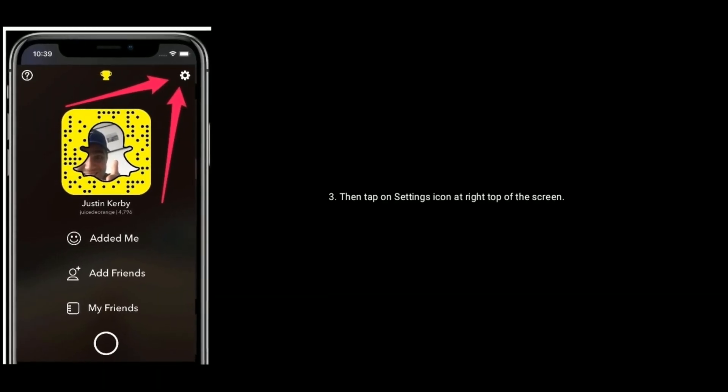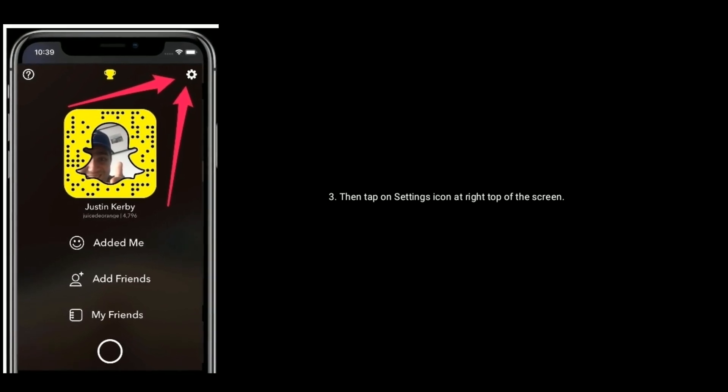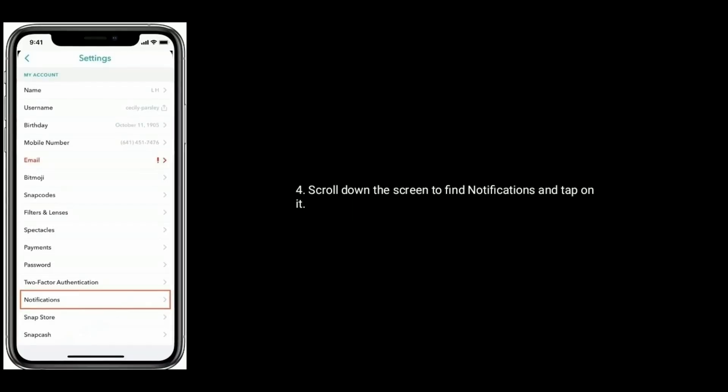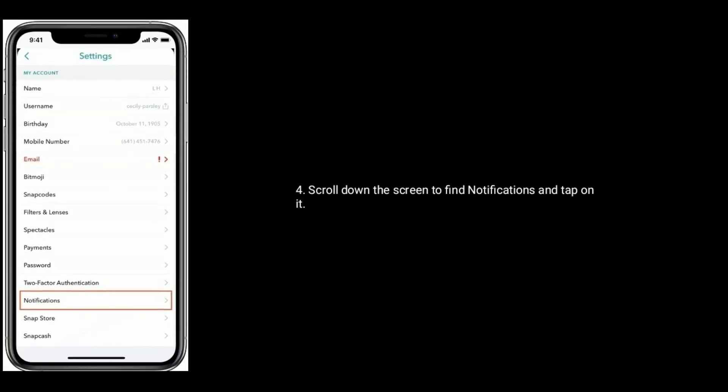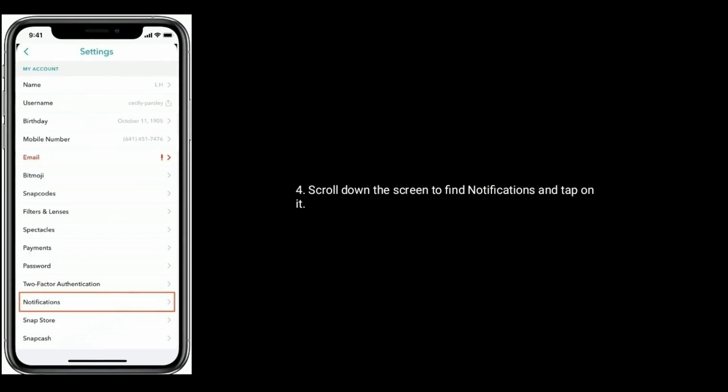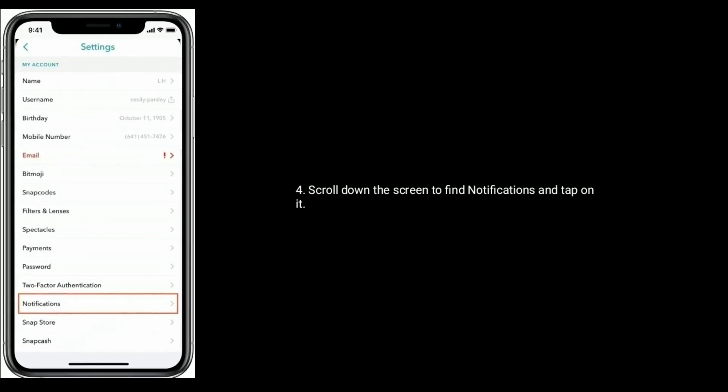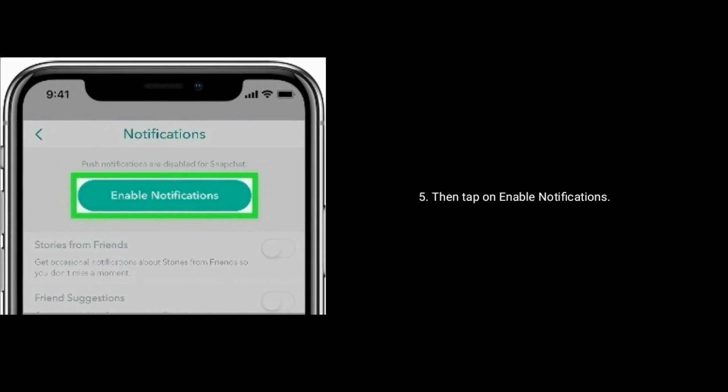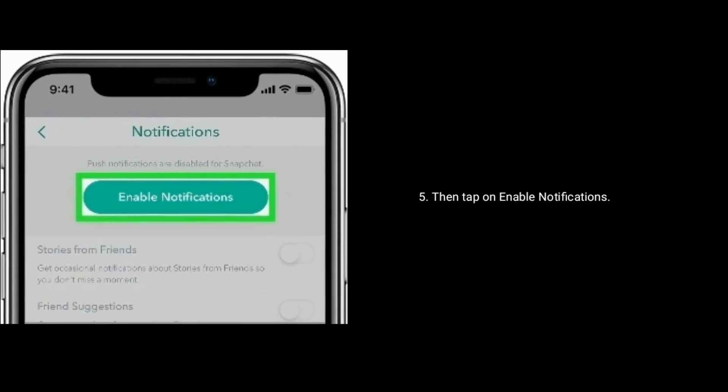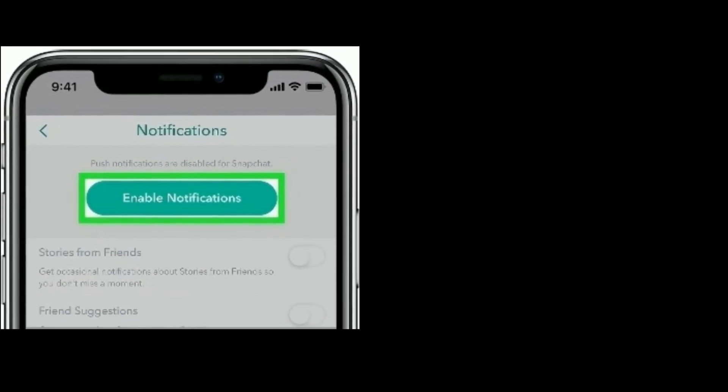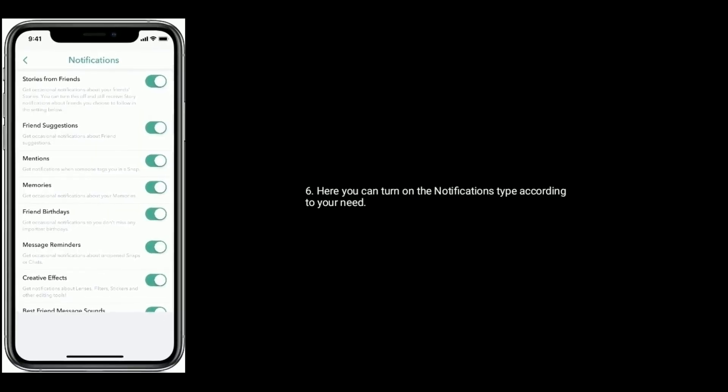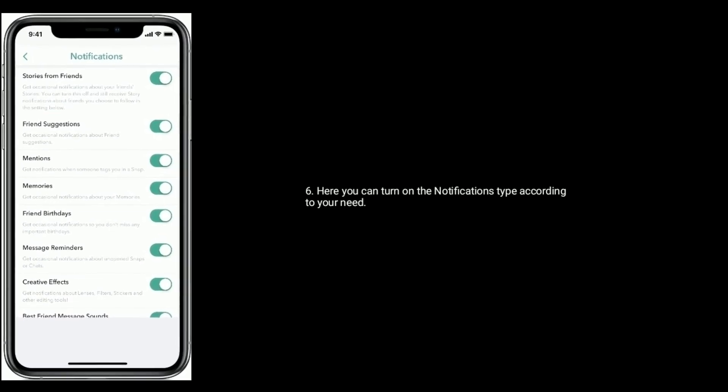Then tap on Settings icon at right top of the screen. Scroll down the screen to find Notifications and tap on it. Then tap on Enable Notifications. Here you can turn on the notifications type according to your need.